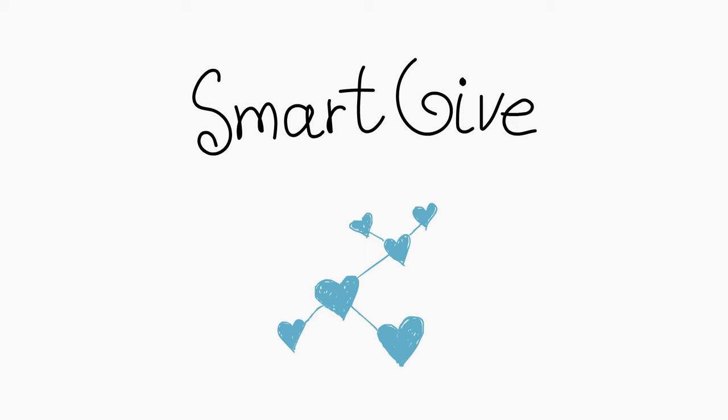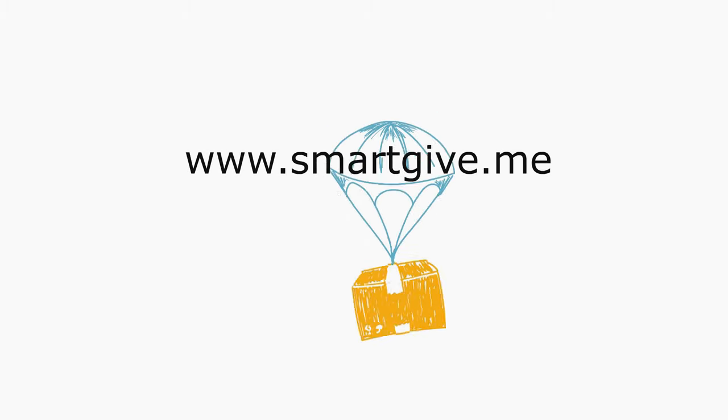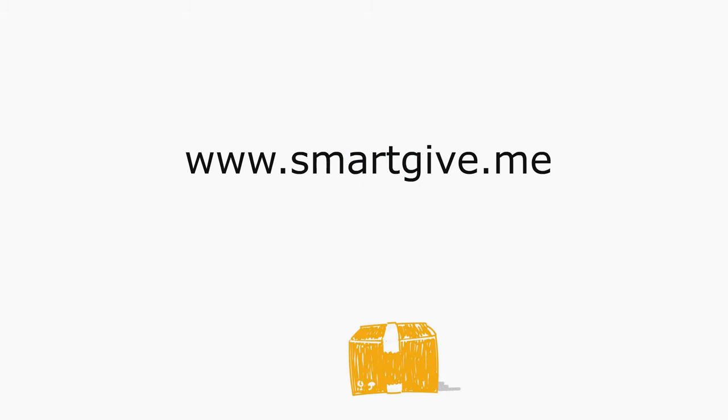Introducing SmartGive. SmartGive is a direct goods and services donation platform that lets Juliet give Caroline the things she needs.